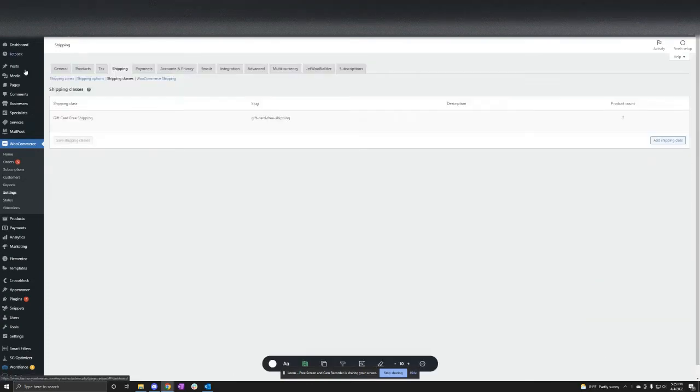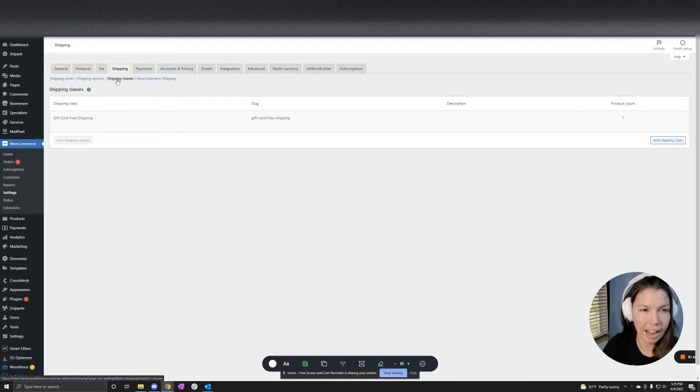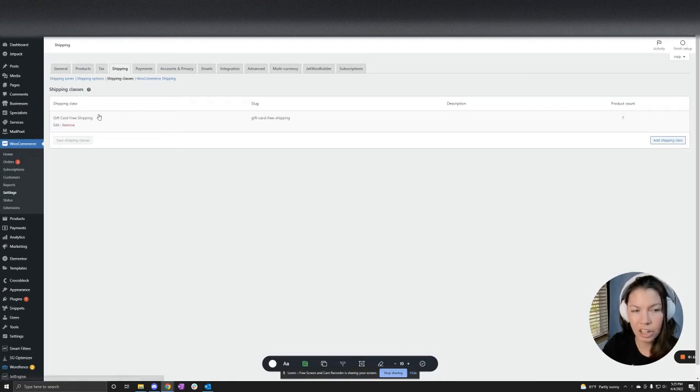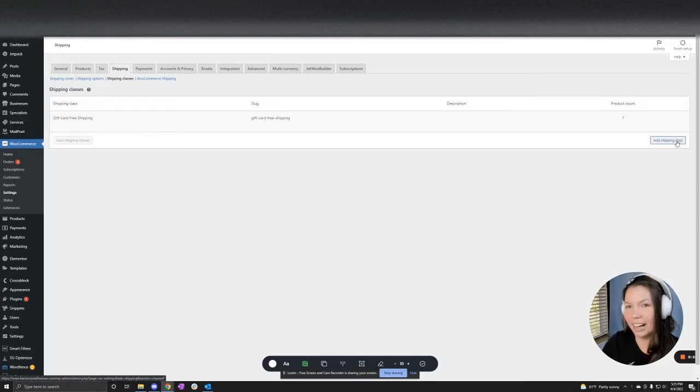First, what we're going to want to do is go into WooCommerce, Settings, Shipping, and then Shipping Classes. You're going to want to click this button, Add Shipping Class.